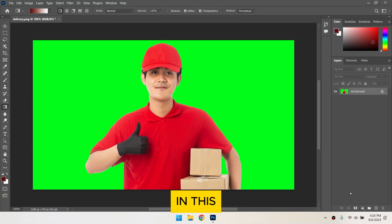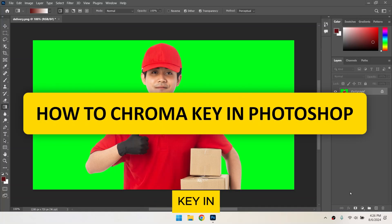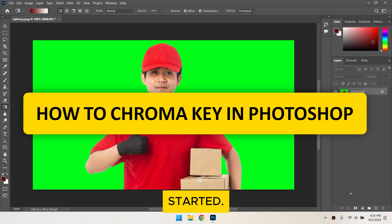Hi everyone! In this video, I'll show you how to chroma key in Photoshop. Let's get started!